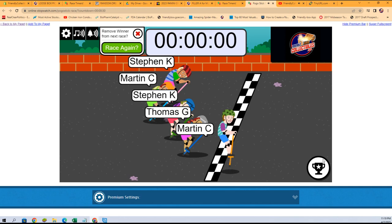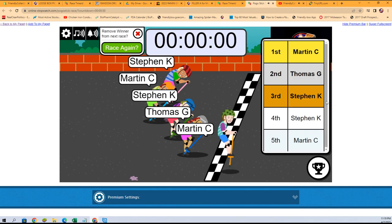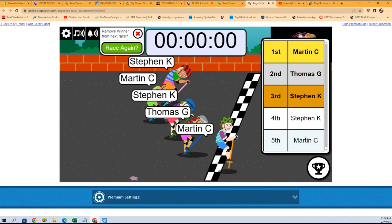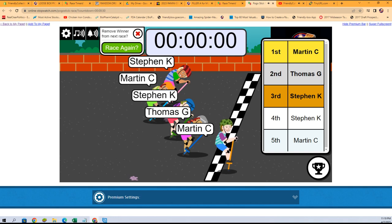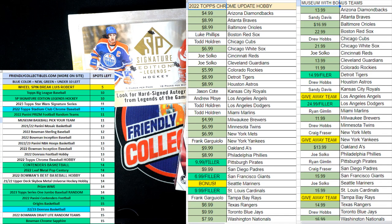Wow, Martin C, you got it! You came in first and you came in last, but your polka dot helmet guy pulled it off for you. Congratulations, Martin C!